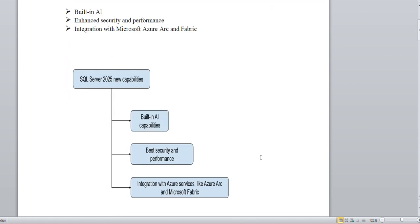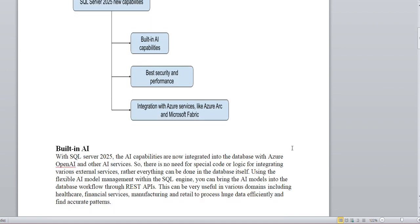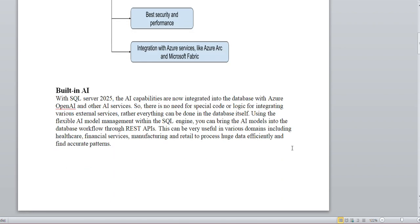This diagram covers the three major components that are totally new or changed in 2025 — not present in previous versions. A couple of other things are enhanced in 2025, but these three are entirely new: built-in AI capability, best security and performance, and integration with Azure services like Azure Arc and Microsoft Fabric.